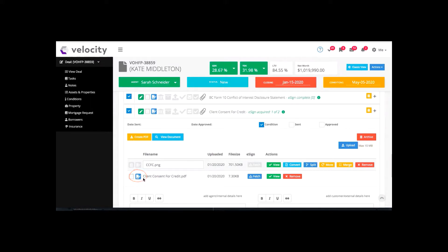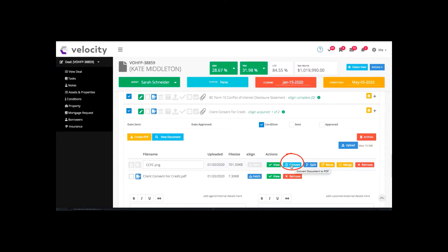This client consent for credit, I've got it checked here. But notice this other document — it's not checked off, meaning it will not be included in my signing package. If I wanted it included, I'd just select this to turn that symbol blue. Also, it has to be a PDF. This document is a PNG, so to change it over to PDF, all I have to do is click the blue convert button and that will auto change it over.